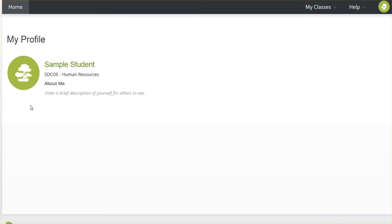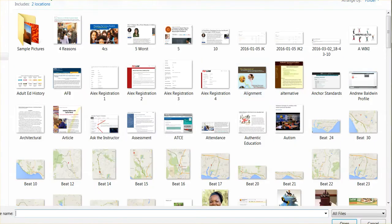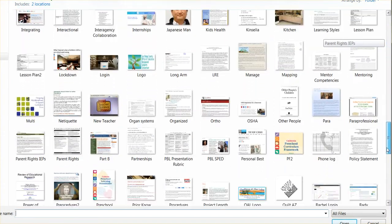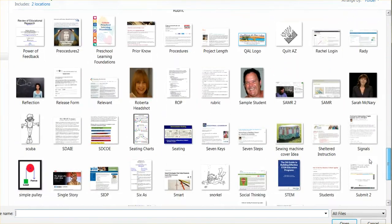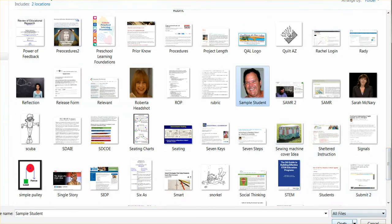We've done that. So now to change the picture, I just click on the bonsai tree. I click on Browse to search my computer for the picture I want to use. I click on the picture I want to use. I click Open. I click Upload Picture.